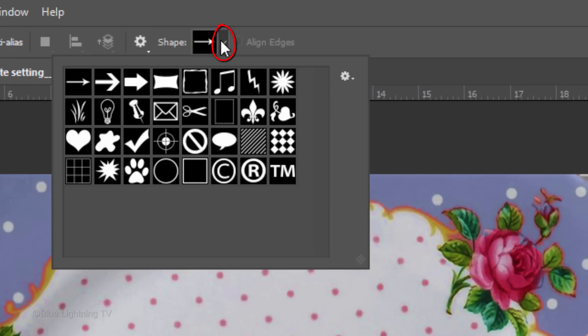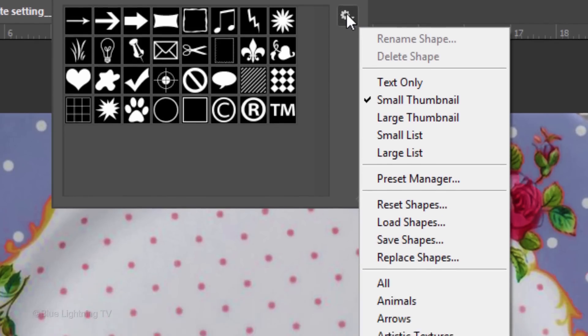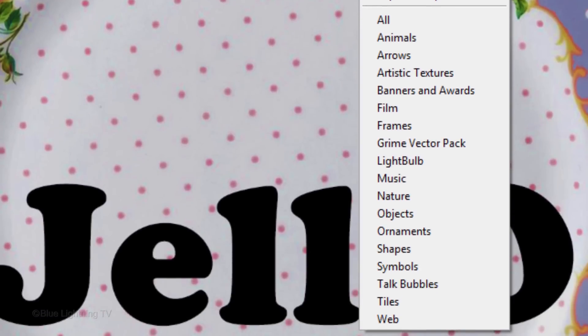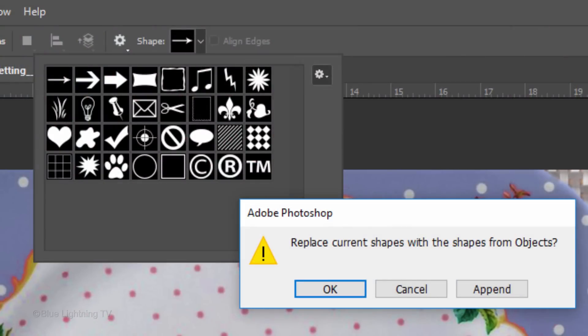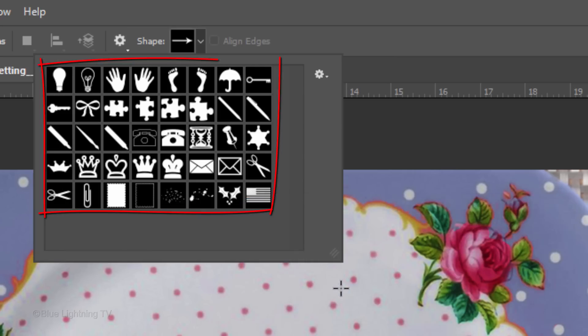Open your current shapes and click the gear icon to open your full list of shape presets. I'll click Objects, but feel free to pick whatever you like. Click OK to replace your current shapes.